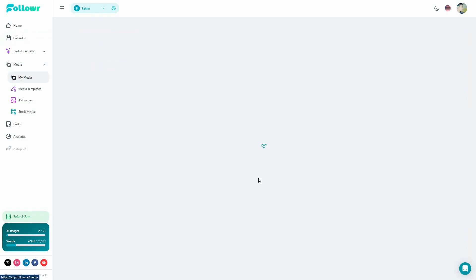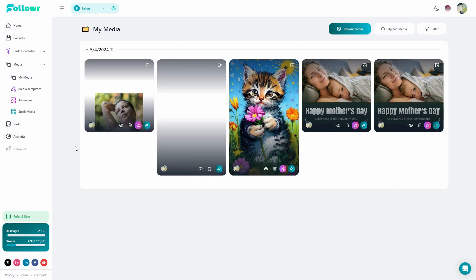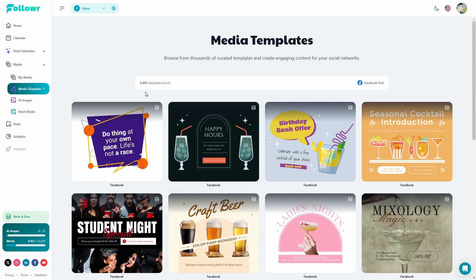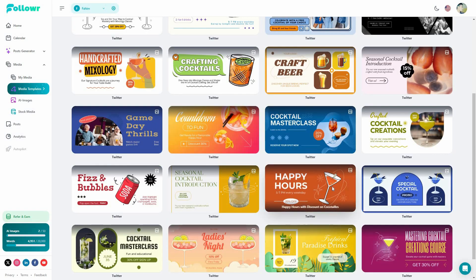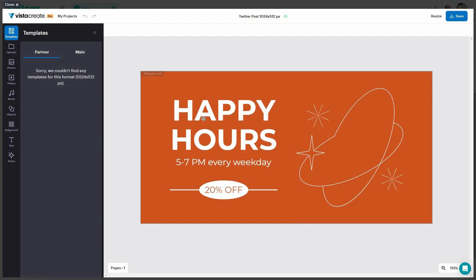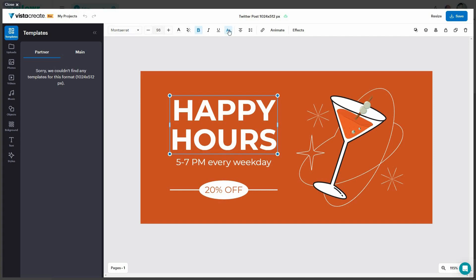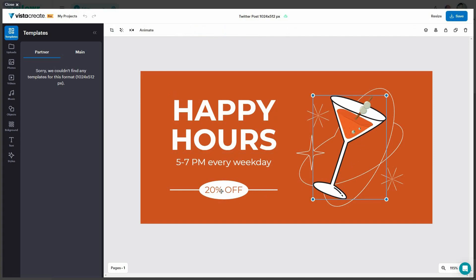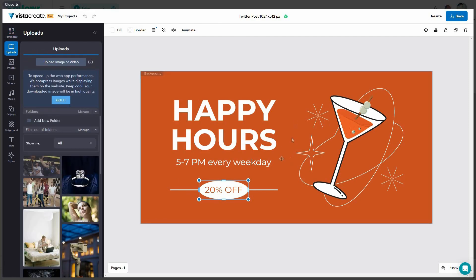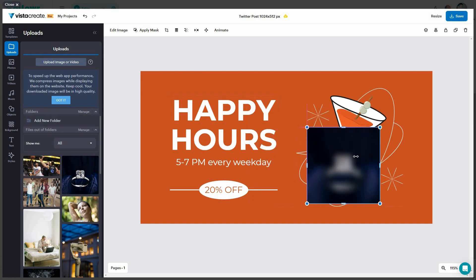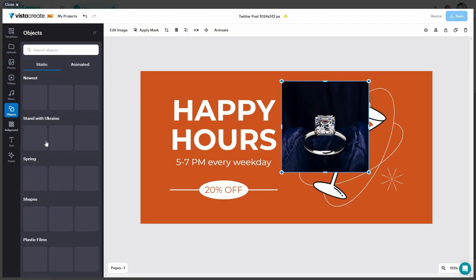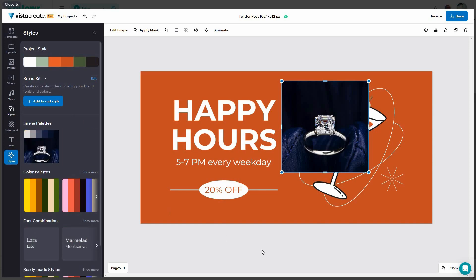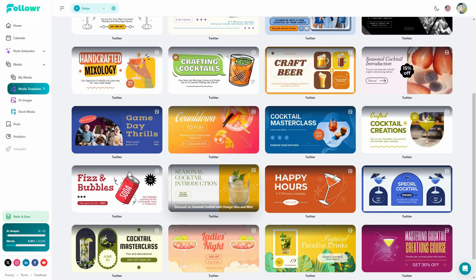There is also a media section where you can see all your media and upload your own. You can see all templates — there are over 9,000 template designs that you can customize. For example, I selected a template and the editor opened. I can change the text using formatting options at the top, edit or swap images, change objects, and use all editing options on the left side. I can upload an image, resize it, and add stock photos, videos, music, objects, backgrounds, text, and styles — lots of options to customize the template.